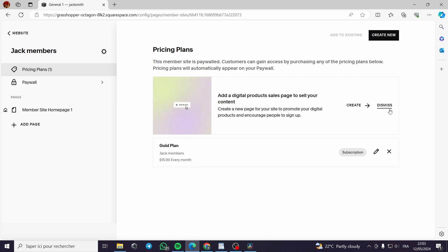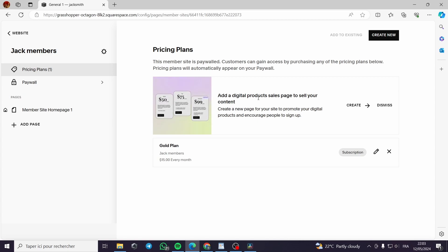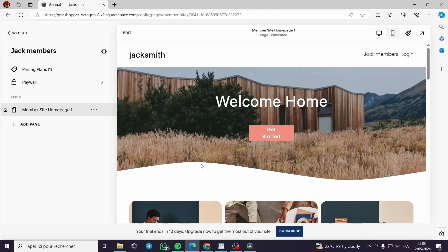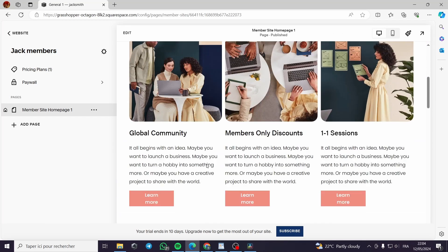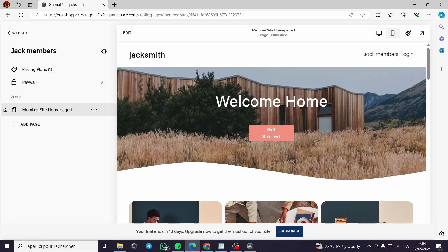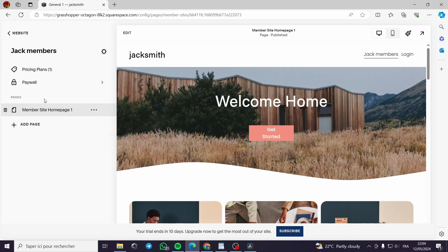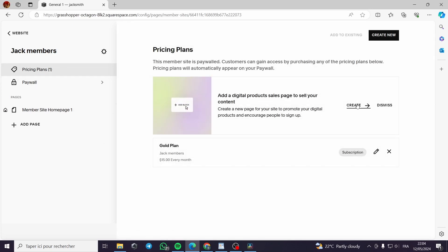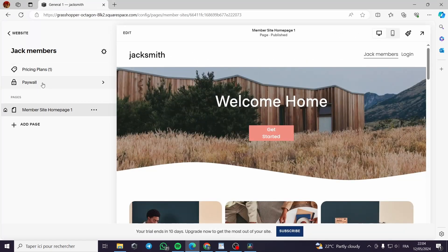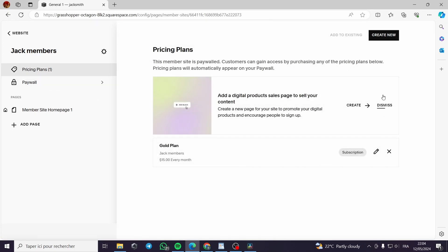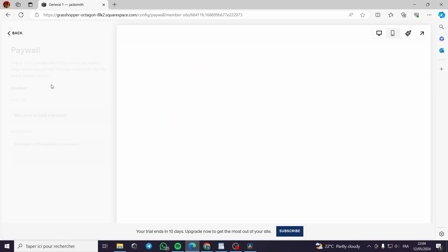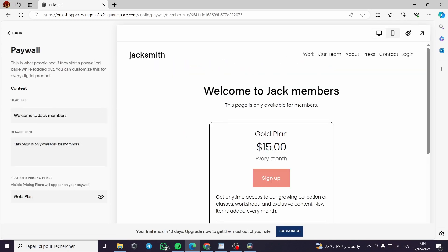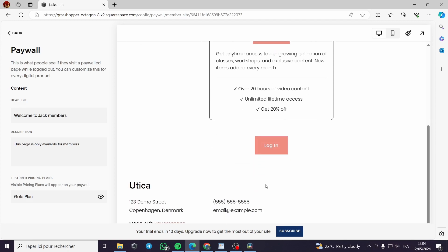It is created. You can here add a pricing plan. Add a digital product sales page to sell your content. You can dismiss or go and add a digital product. Here in this page we have the subscription, the pricing plan. You can create a digital product or create a new pricing plan. This is the paywall. This is what people see if they visit a paywall page while logged out. You can authorize this for every digital product. This is the sign up or the login process.